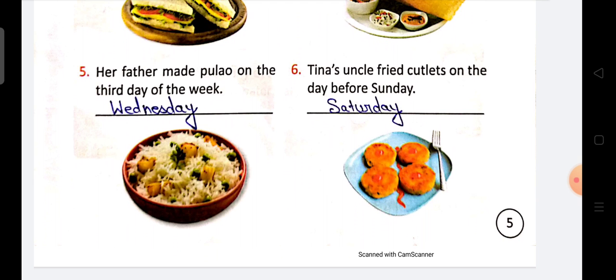Point number six: Tina's uncle fried cutlets on the day before Sunday. Tina ke uncle ne cutlet fry kiya — kab kiya? Sunday se pehle. So Sunday se pehle kya aata hai? Saturday.